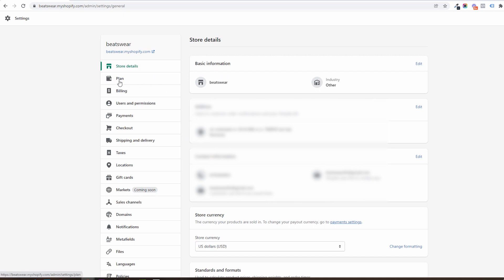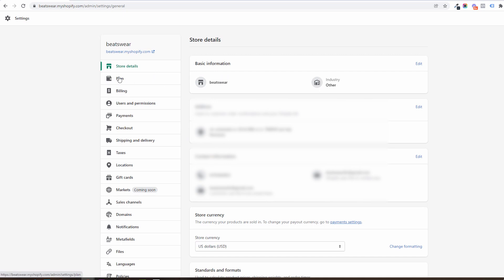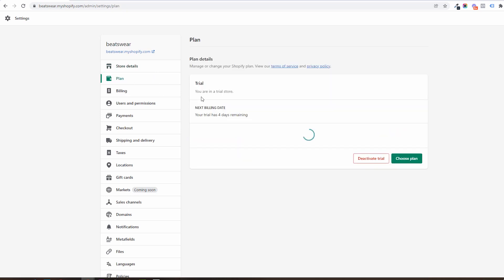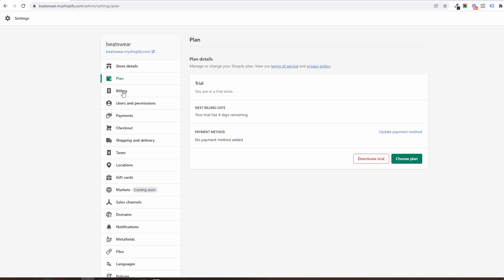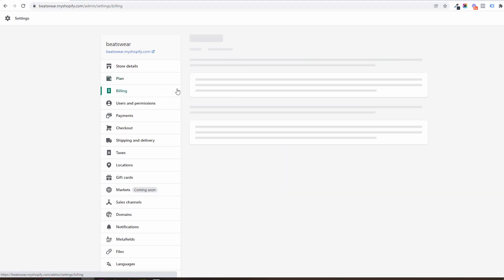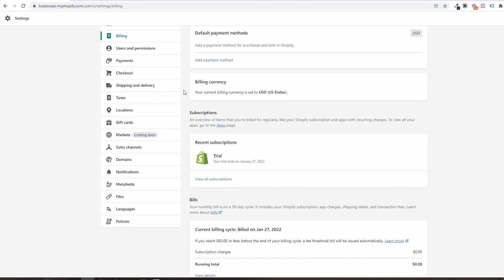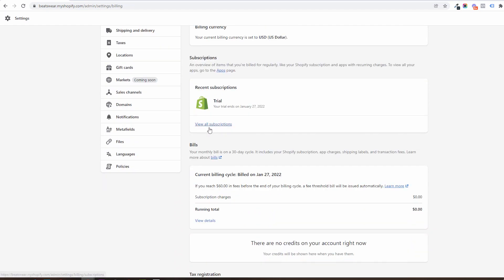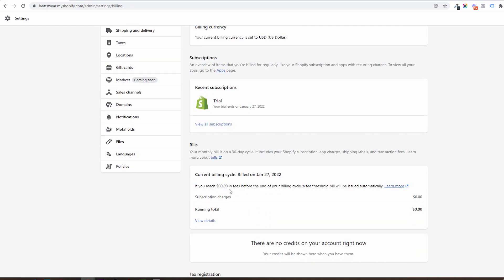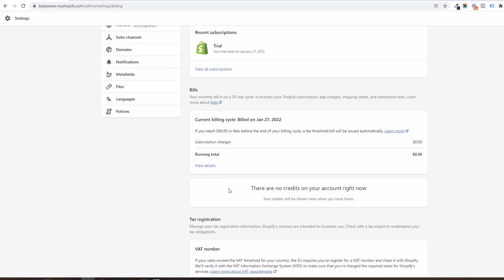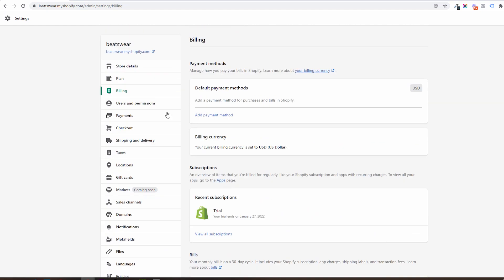Then we have plan and billing. In the first you will see the Shopify plan you are currently on, the billing date and the payment method you chose. In billing you will see the payment method and the current subscription you are on. Here you will also see app subscriptions.